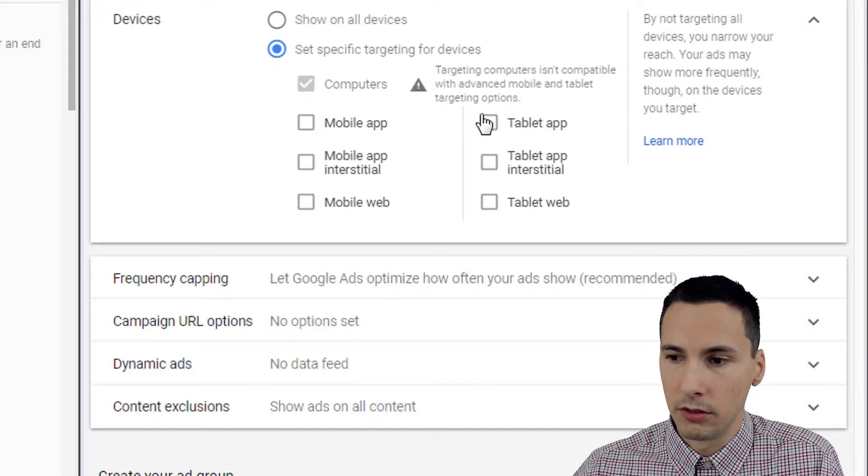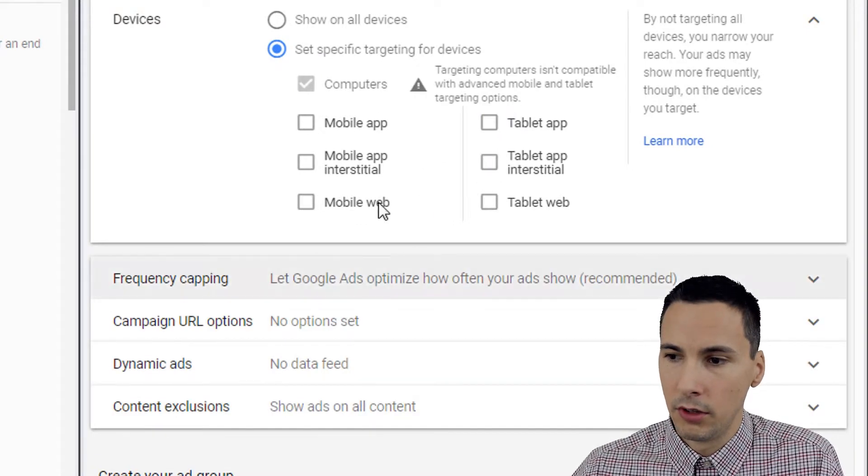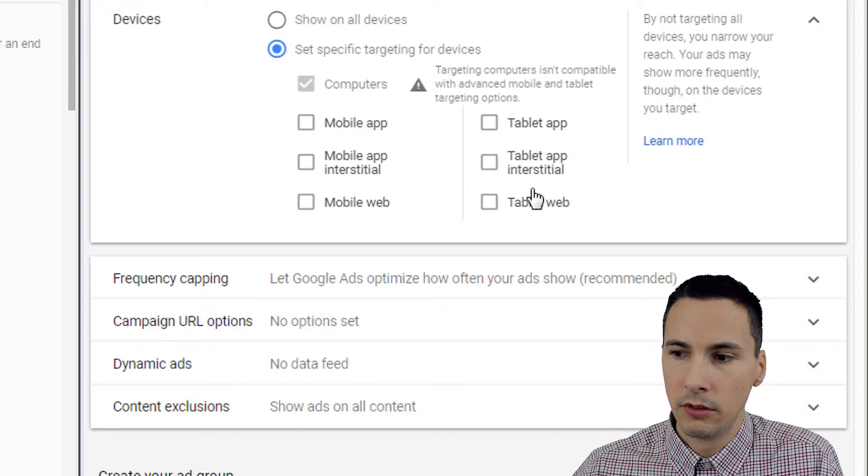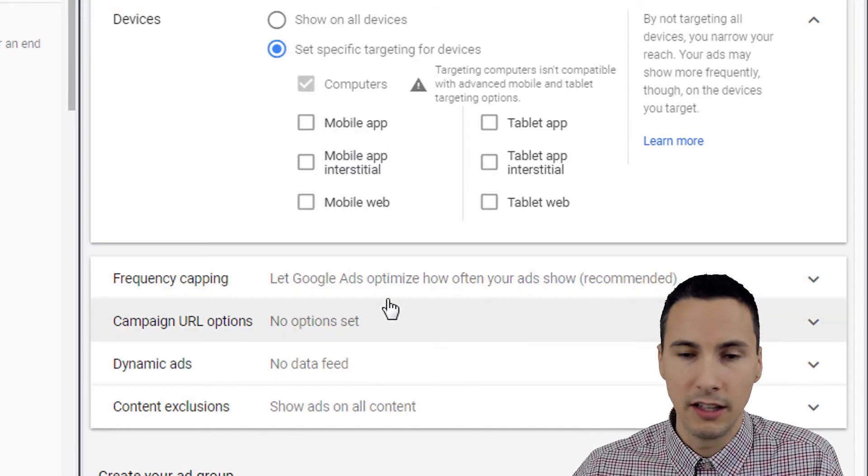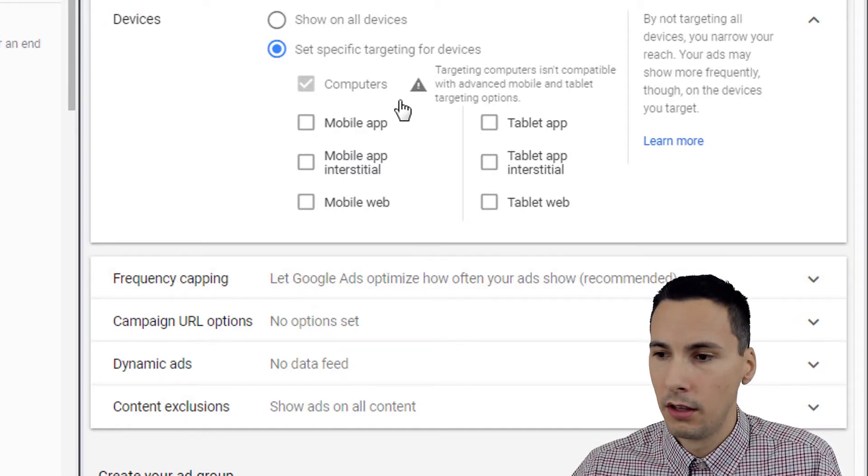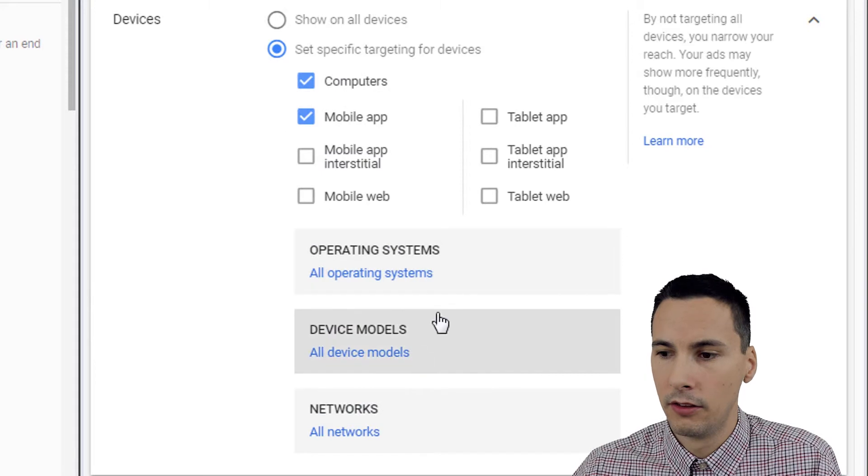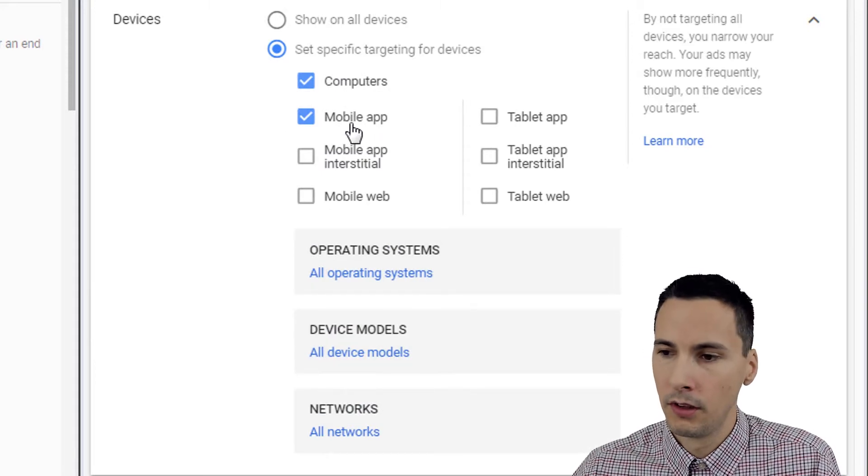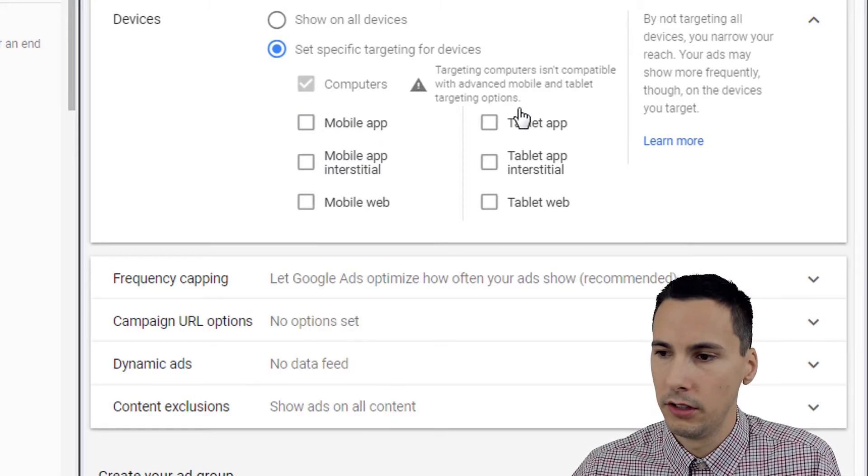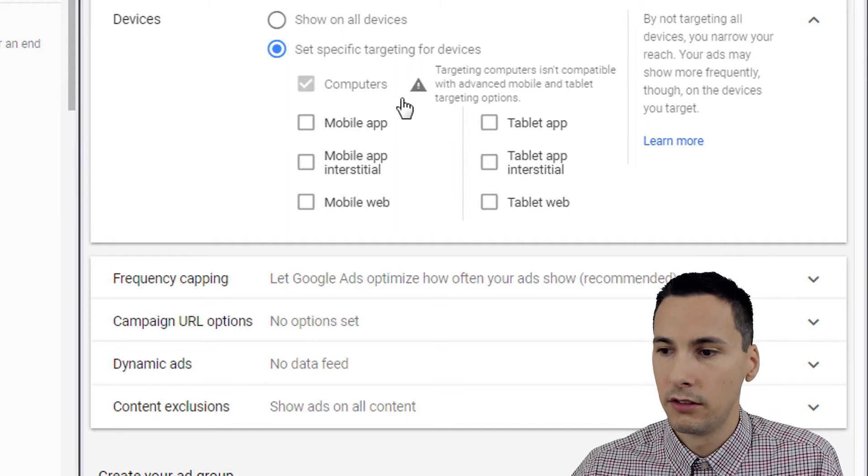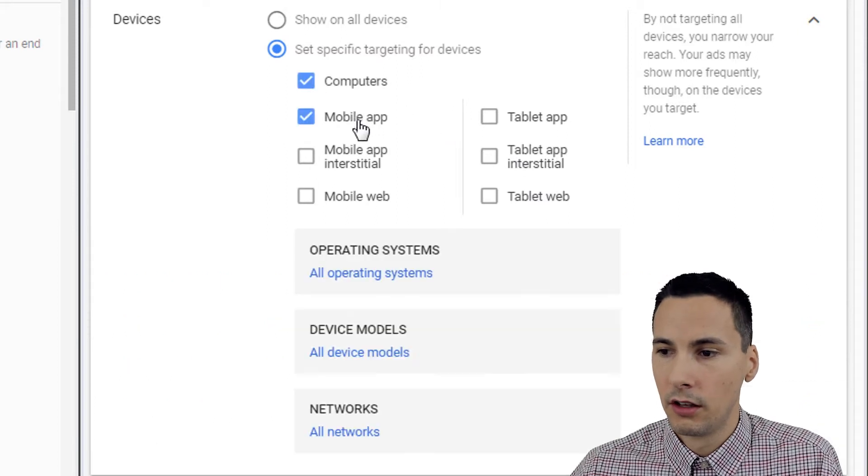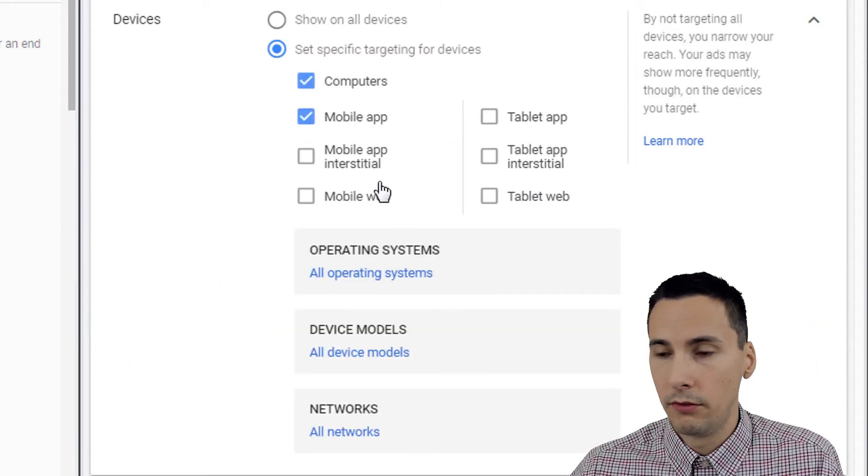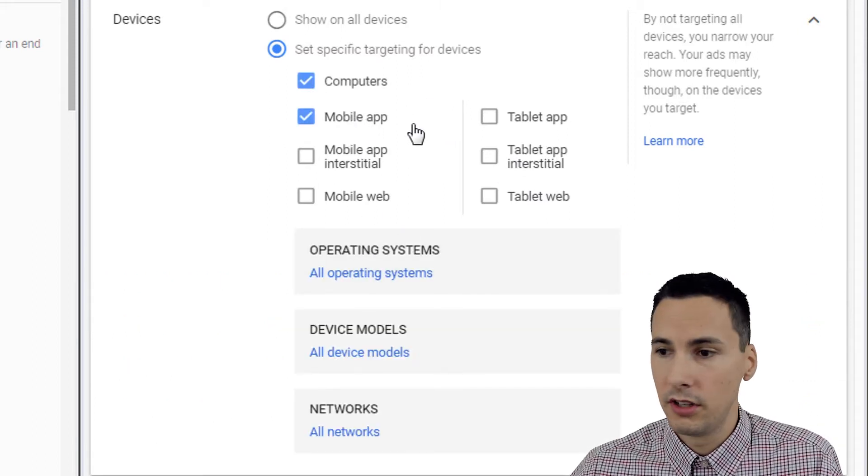When I unchecked tablet and mobile, that section went away. When I add something back, it appears again. But that's called the advanced mobile and tablet targeting options settings. Yeah, we have very similar settings here for display as well.